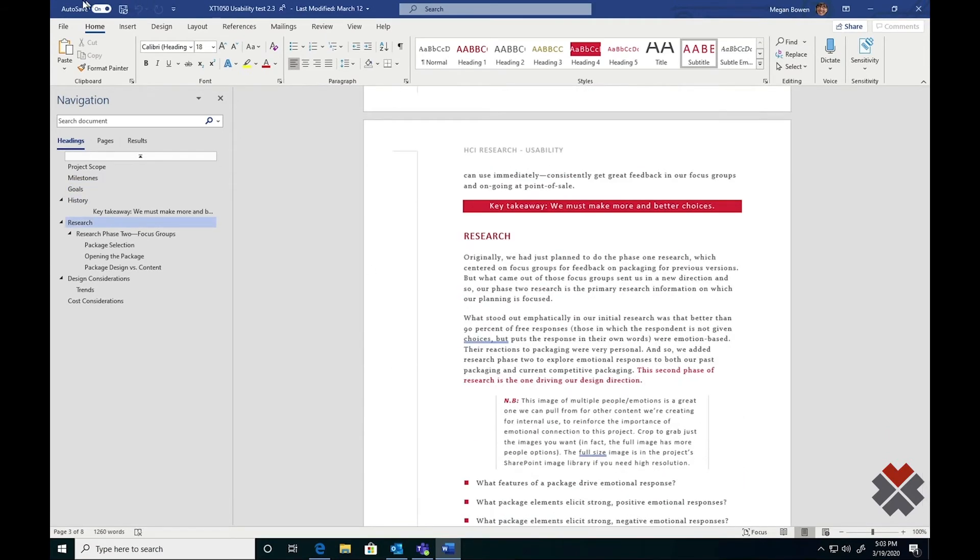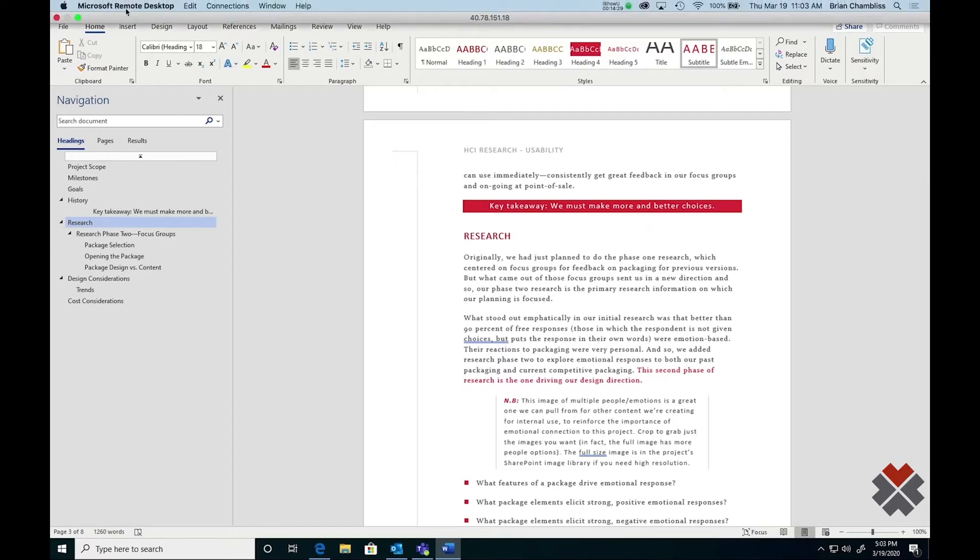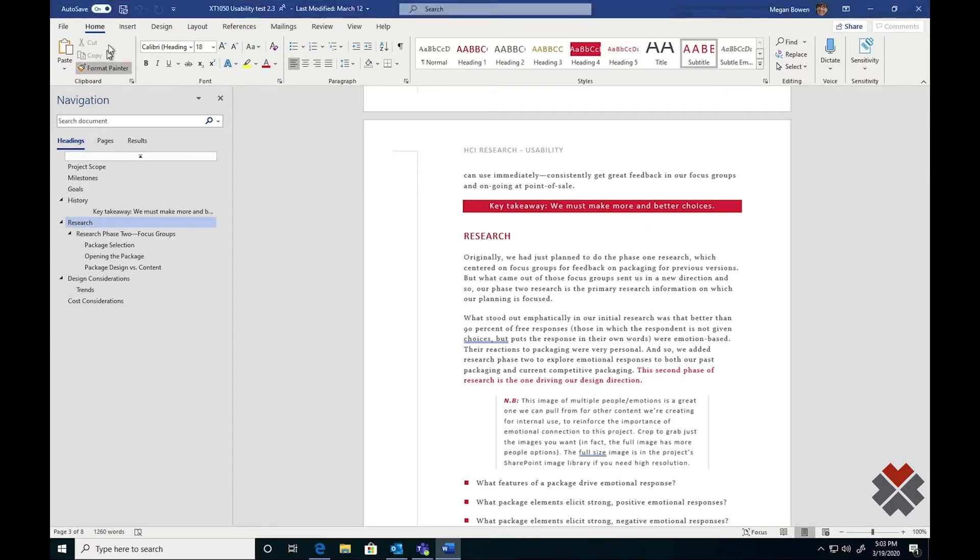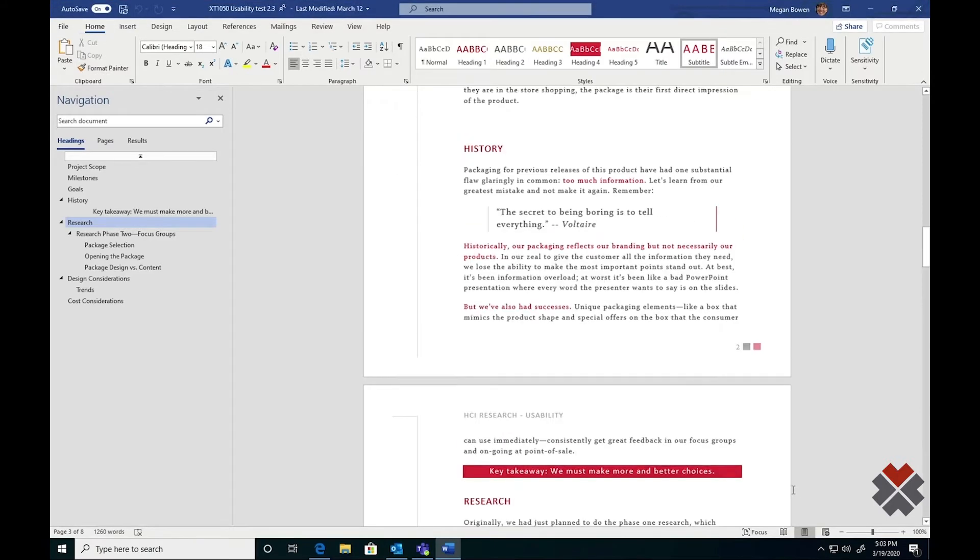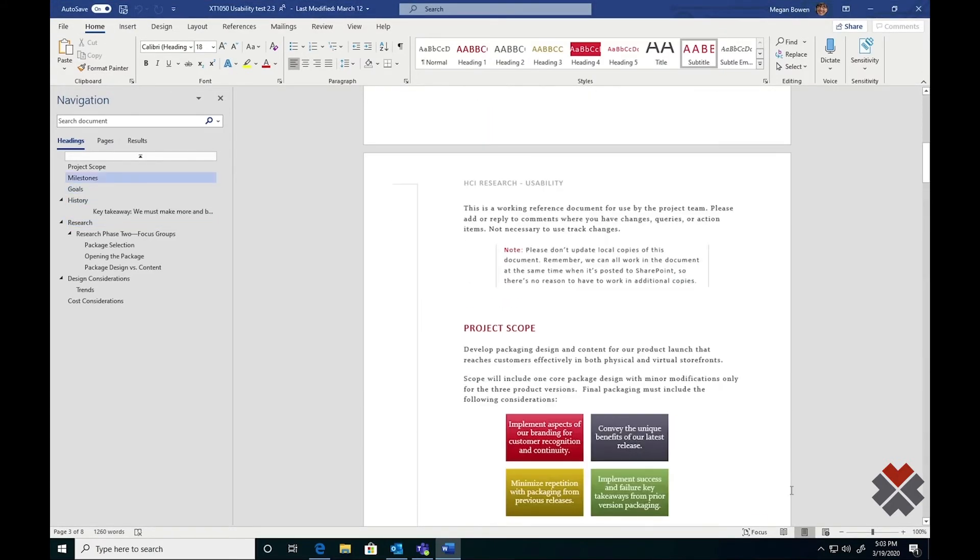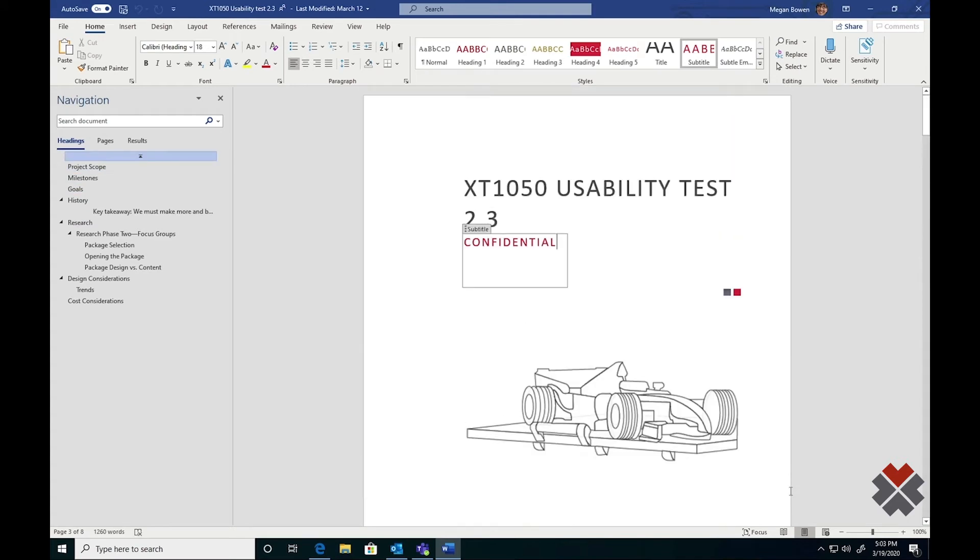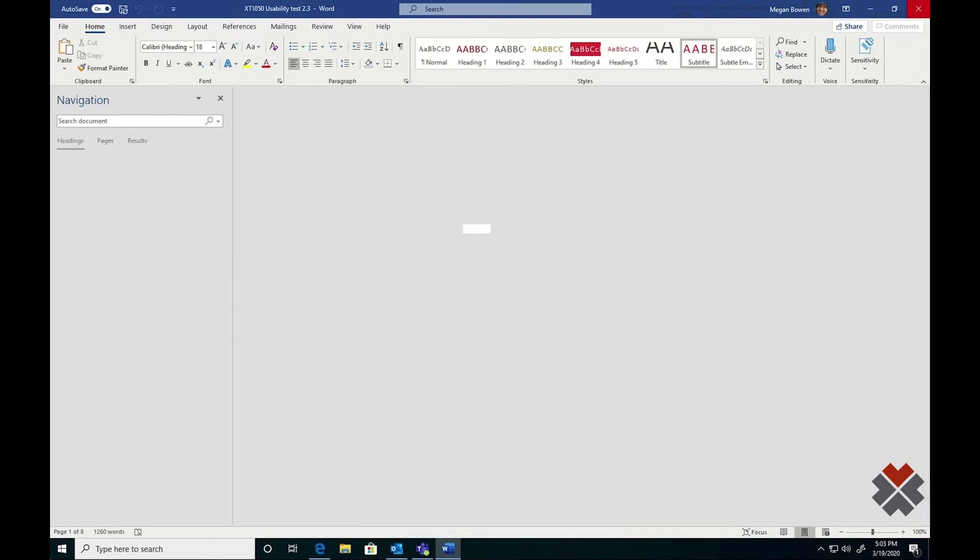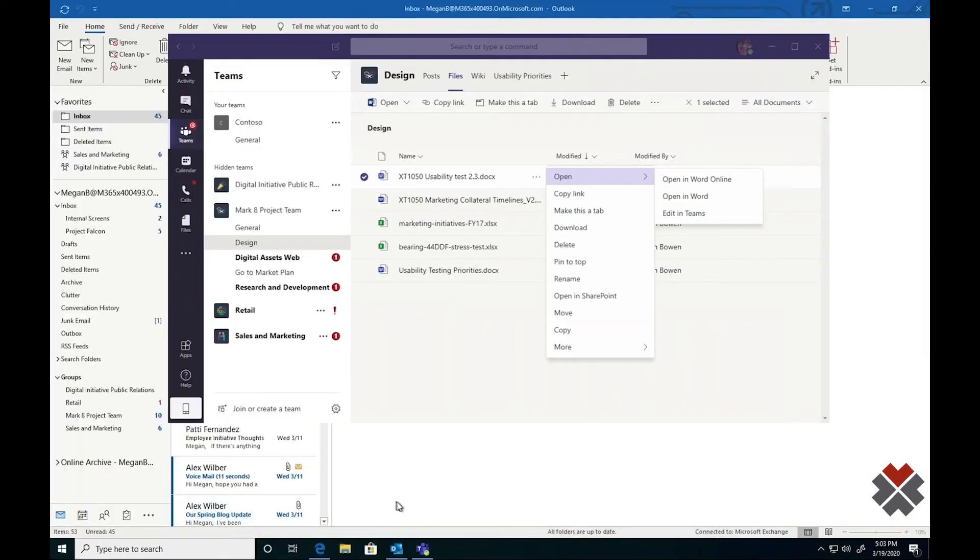As you can see in the top left, her changes are automatically saved right back to SharePoint or even a third-party file sharing system. As she works on the document, her coworkers will also be able to log in and work on the document at the same time as her. When she's done, she simply closes Word as it's automatically saved.